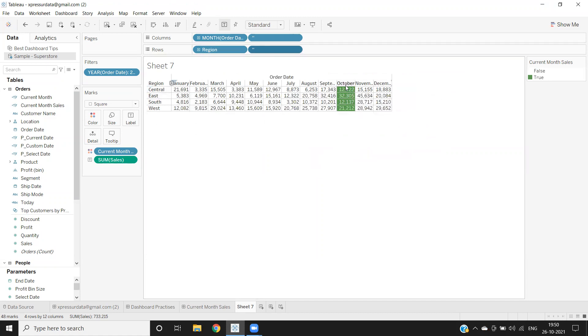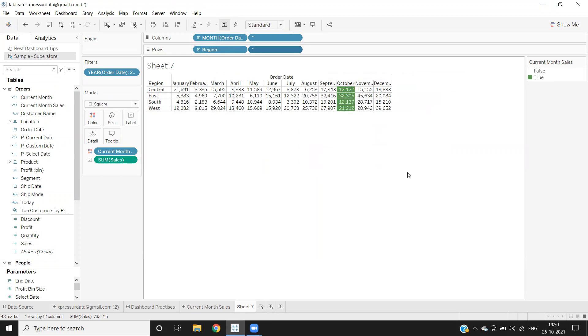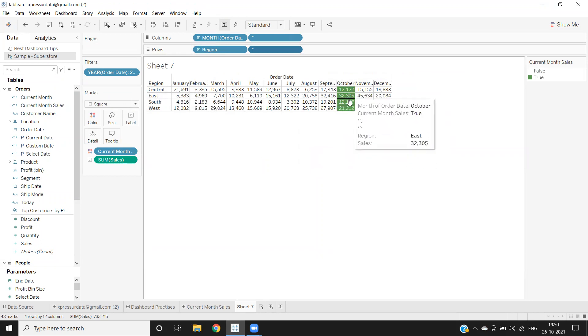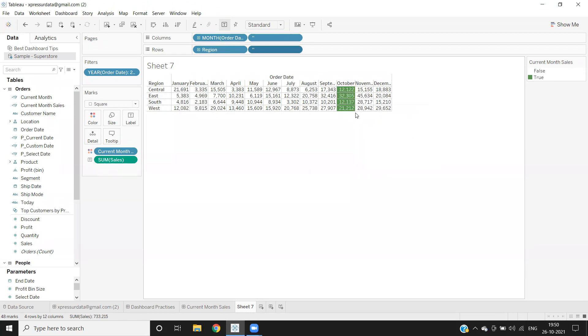Now we've got current month of sales. If you see, it is highlighting for October, which is our current month and 2021. It is highlighting for that month. So it is dynamic. Whatever the current month is there, it will work.